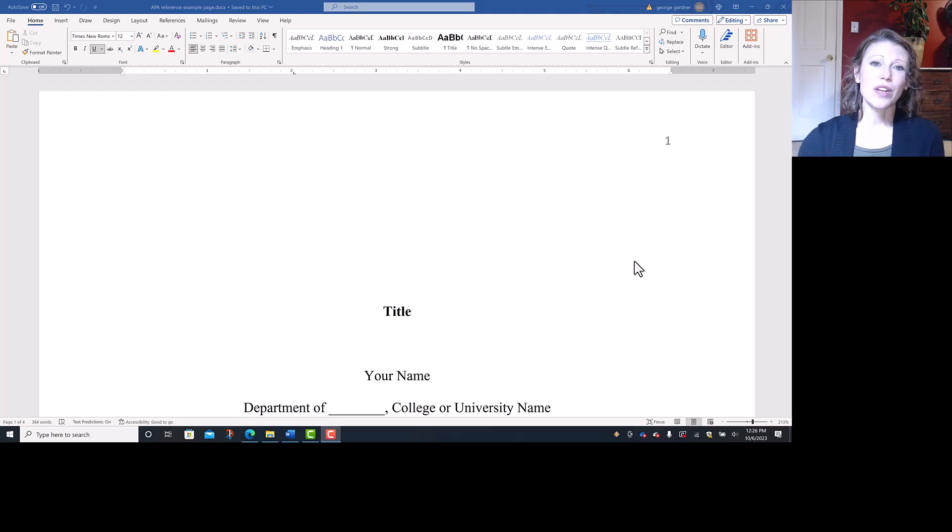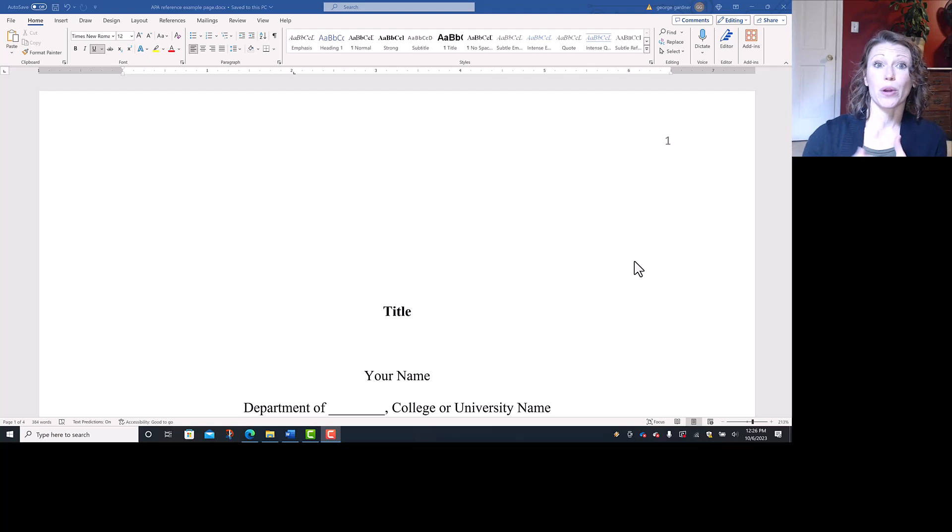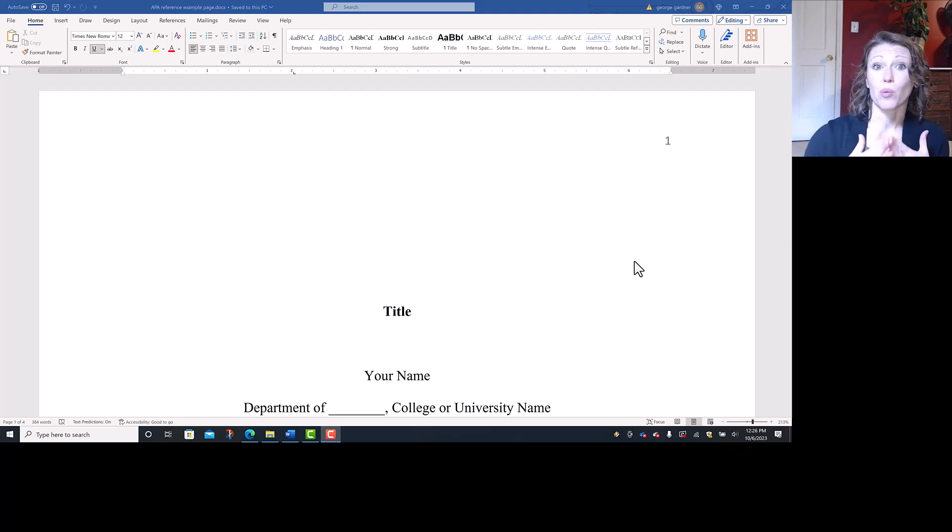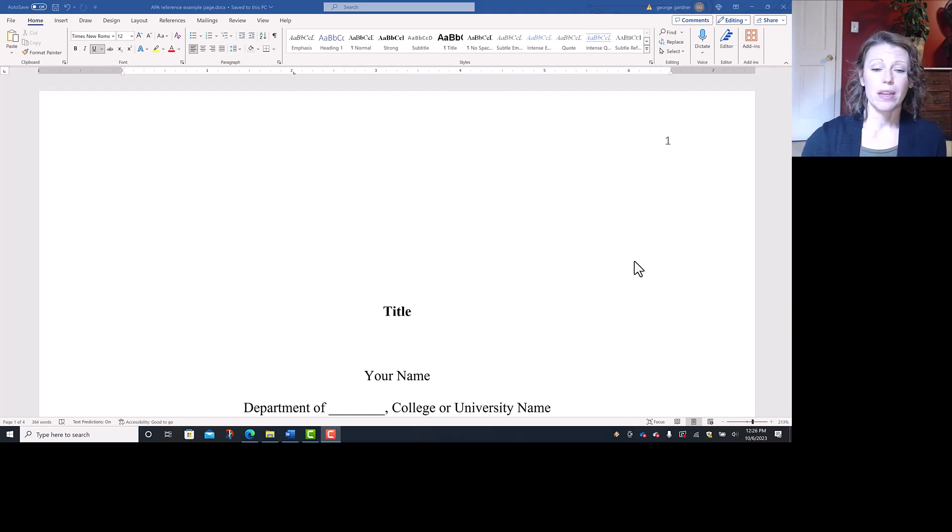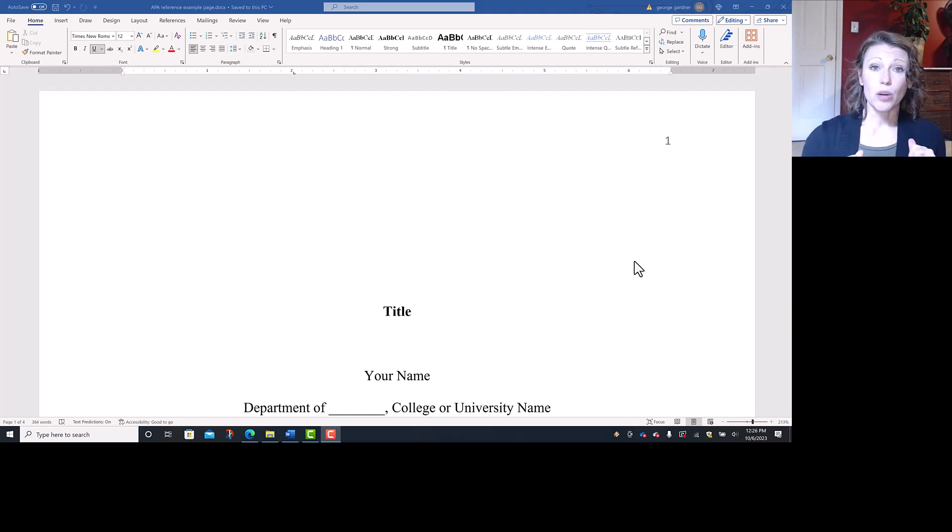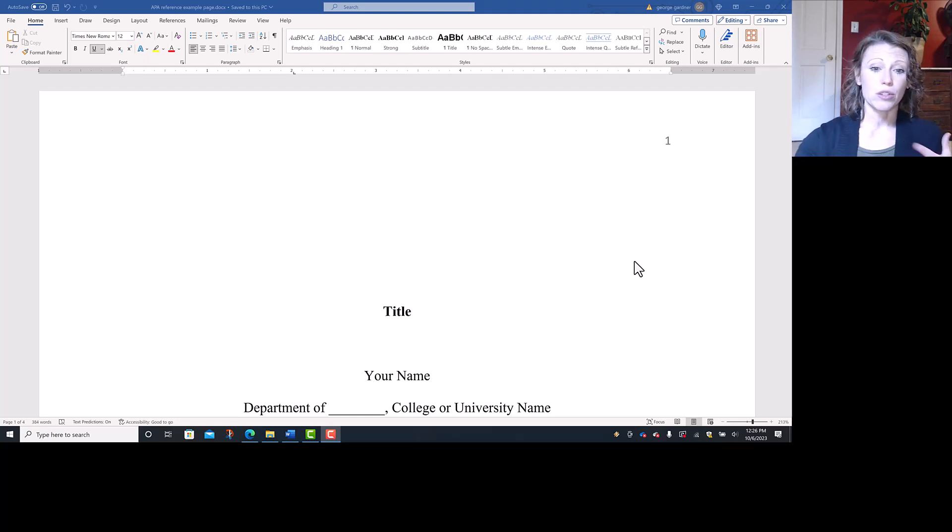Hey, everybody. This video is going to go over how to format your APA references page for your essay. I'm specifically using the desktop app for Word for this particular video. Be sure to like and subscribe below to keep these videos coming.